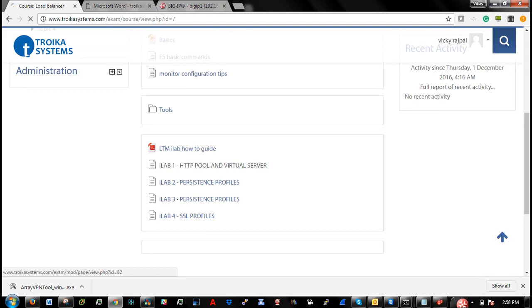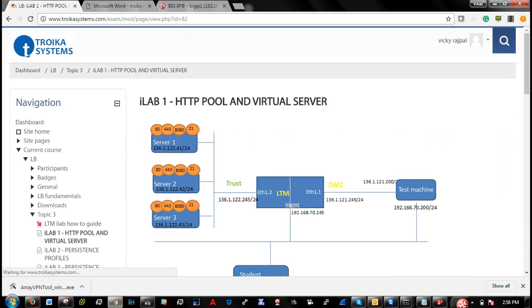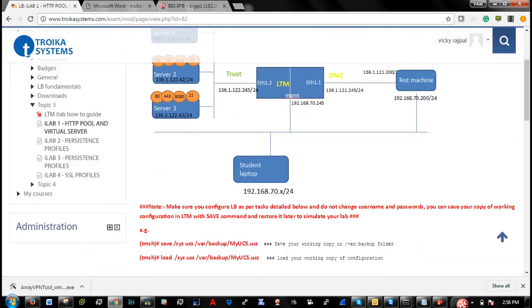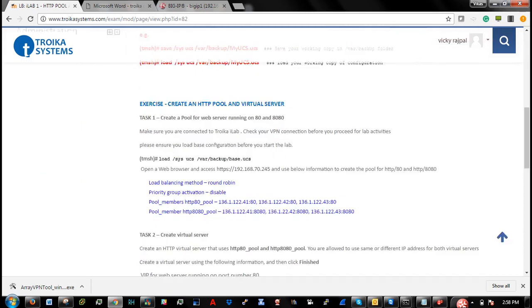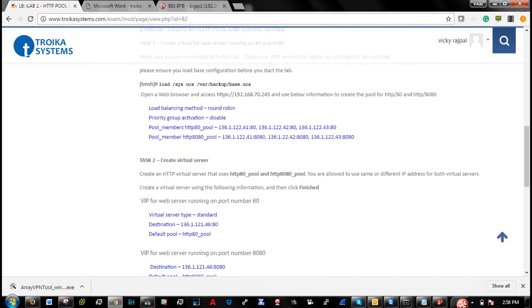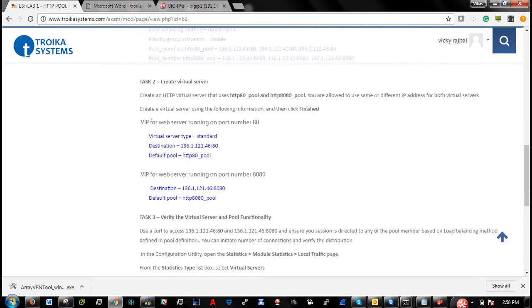So you can click on ilab1, std pool and server, topology is there. So you can see all the tasks that you are supposed to simulate.